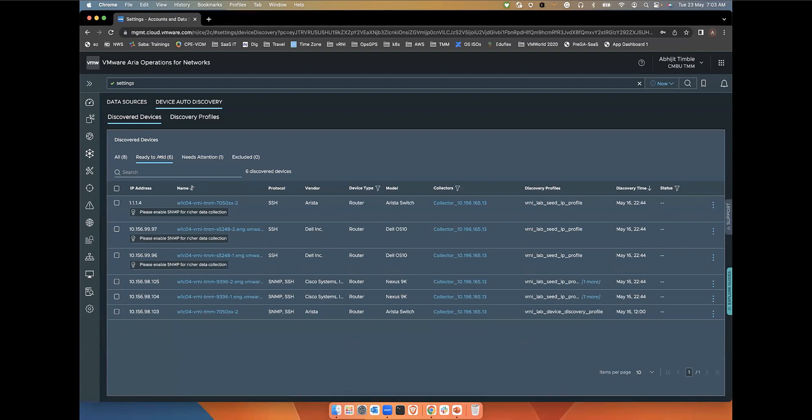The ready to add tab basically shows all the discovered devices that satisfy all the requirements for a data source addition. It means that they are properly discovered and are good to be added into monitoring.